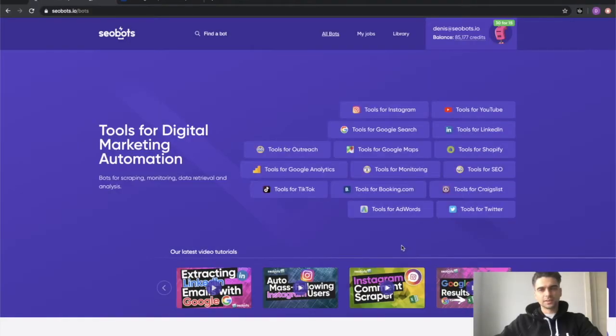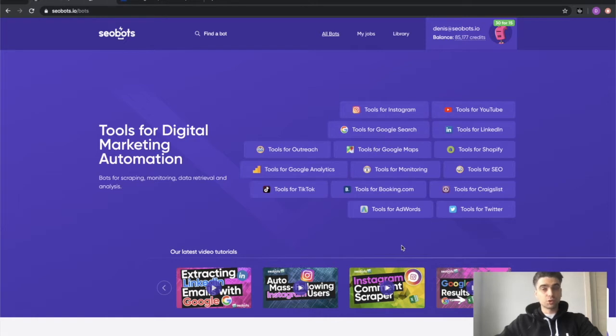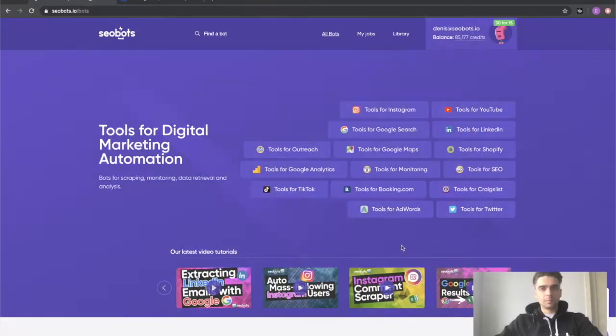What's up, guys? This is Dennis from SEOBots and in this video I'm going to show you how to scrape or extract hotel information from a list of hotels on Booking.com.